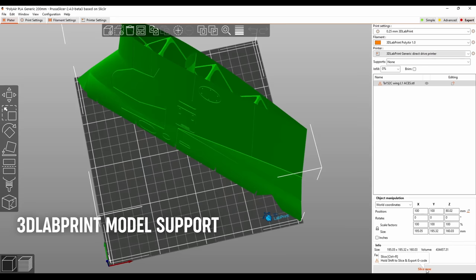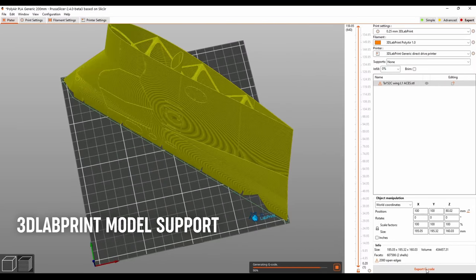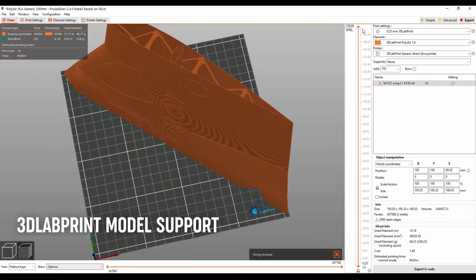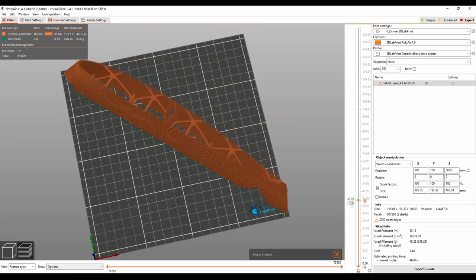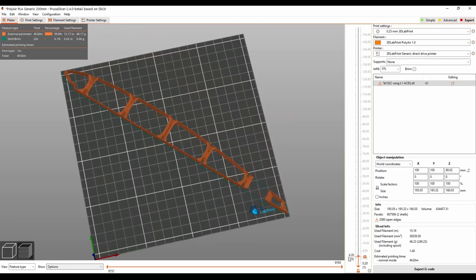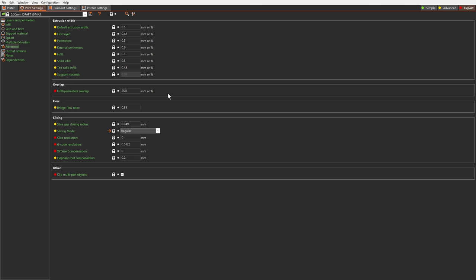PrusaSlicer newly supports slicing of 3D lab print airplane models by adding a new slicing mode. These models contain overlapping bodies and need a different logic for evaluating them. Use the even-odd fill rule when slicing them.